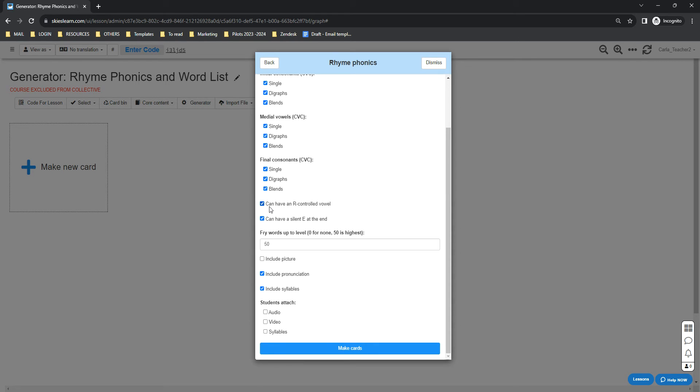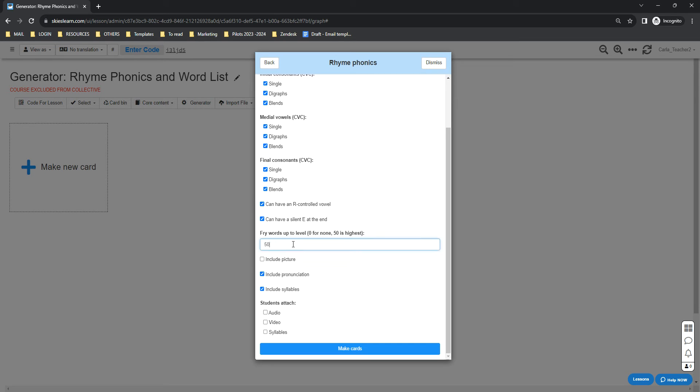if you want to have an R-controlled vowel or a silent E at the end. You can also set the Fry Words level. The highest is 50. You can change that if you want to.